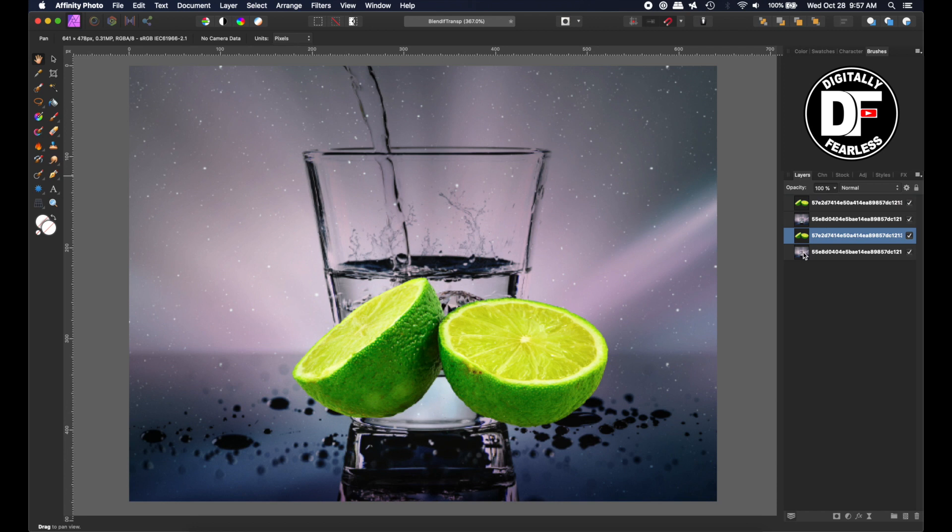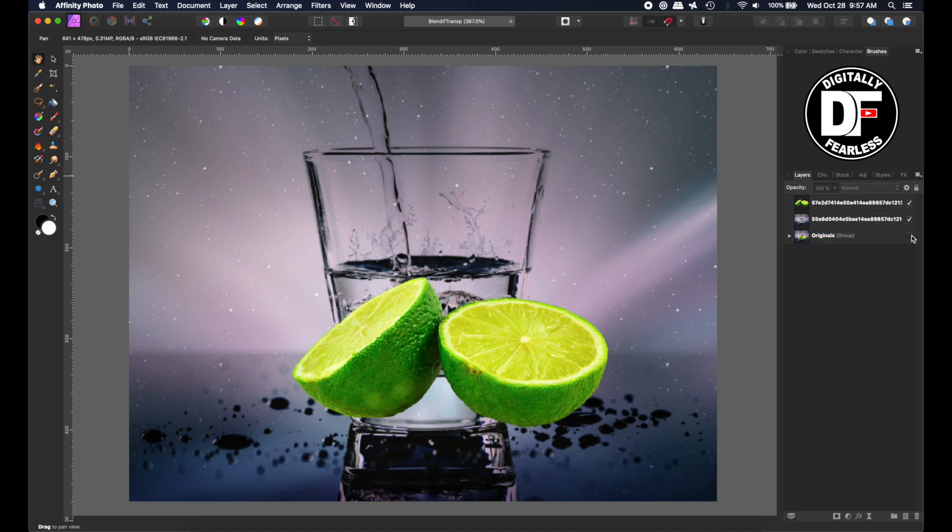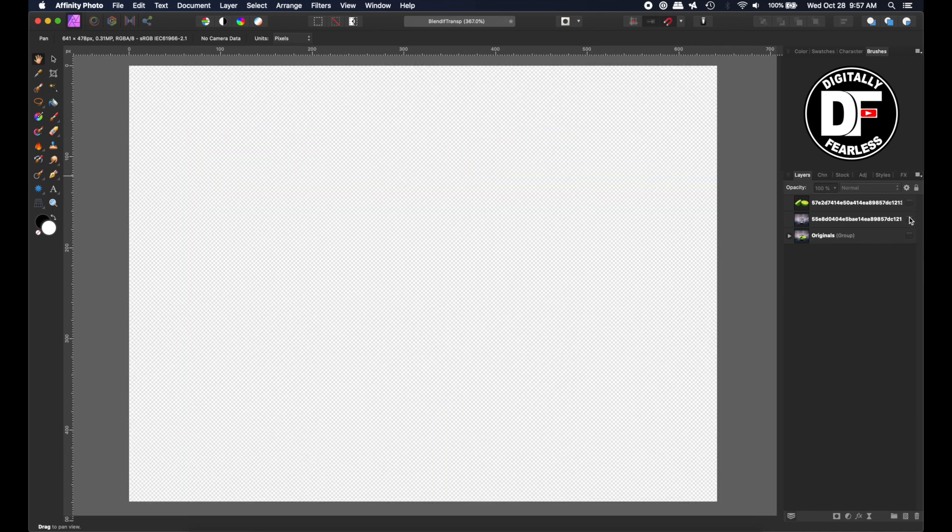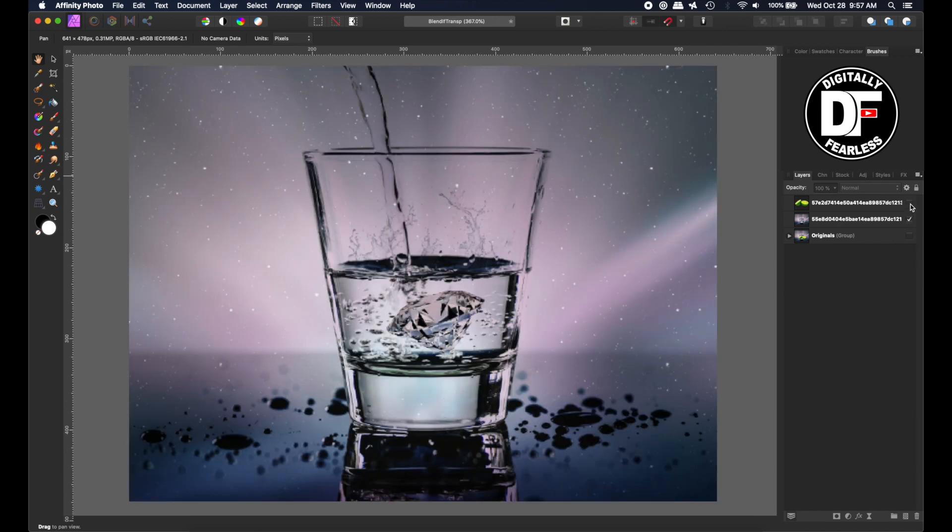I'm taking these two, grouping them, and calling it originals. I'm going to turn it off so we can't see them. So now we just have these two right here, nothing else.